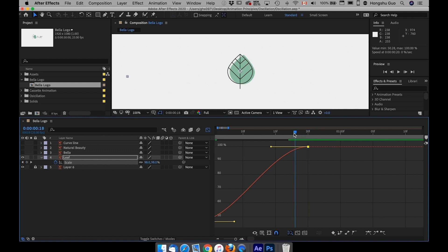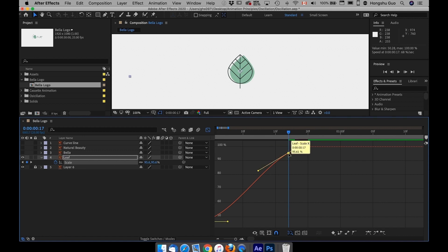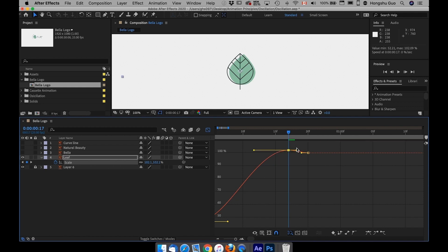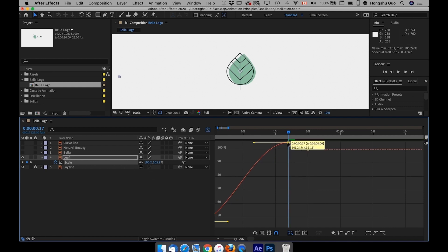In this case, right now I have 100%. Before it settles into 100%, I'm going to add a keyframe here, hold on Command and then left click, drag this keyframe up. So the object actually goes over 100% to maybe 105% and then settles back in place.